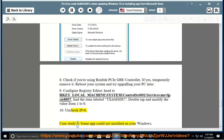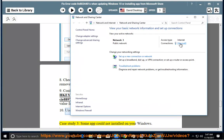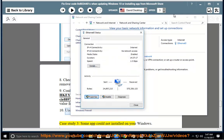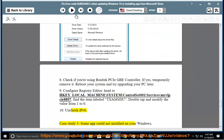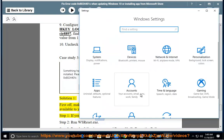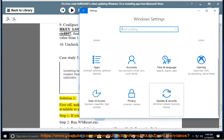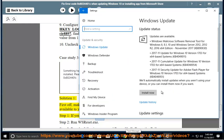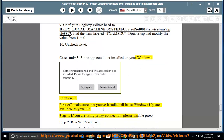10. Uncheck IPv6. Case Study 3: some apps could not be installed on your Windows. Solution 1: first, make sure that you've installed all the latest Windows updates available for your PC. Step 1: if you are using Windows with a proxy connection, please disable the proxy.